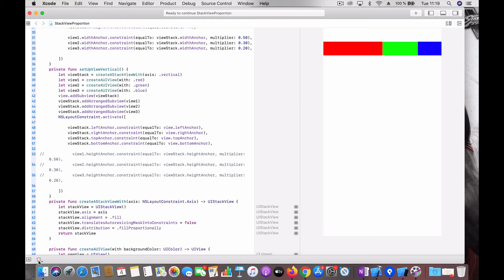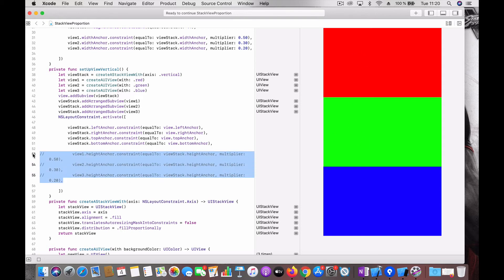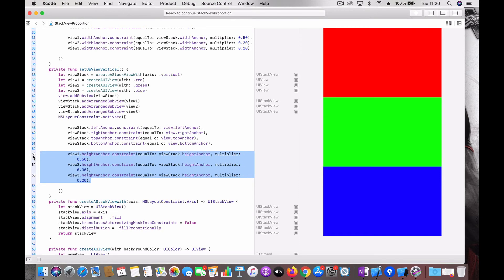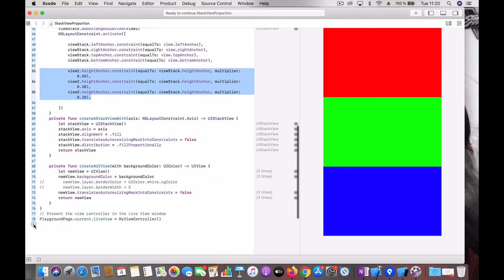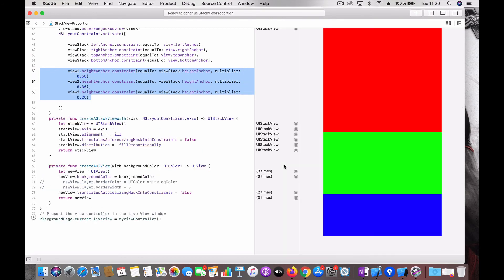So you can see now this stack view is arranged equally. Here also, instead of width anchor, you just apply the constraints to the height anchor. Let's see how it looks. So you can see you have red 50 percent, green 30, and blue 20 percent. So it's pretty cool to do that.